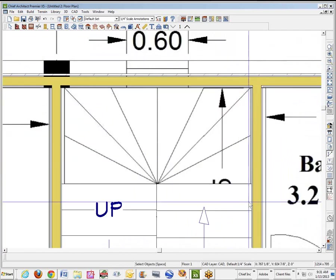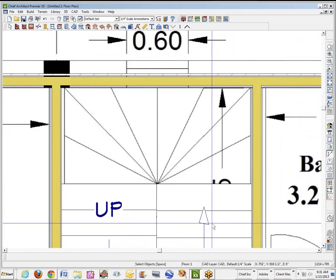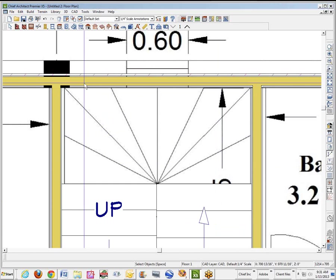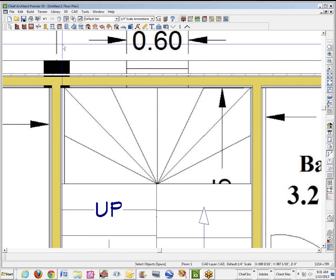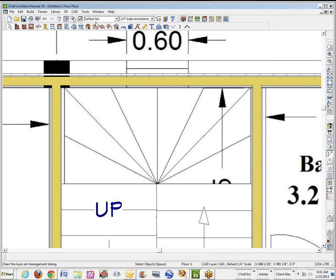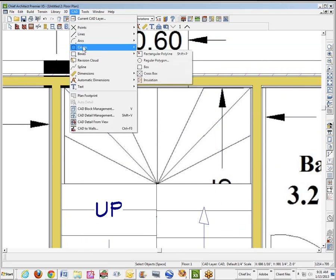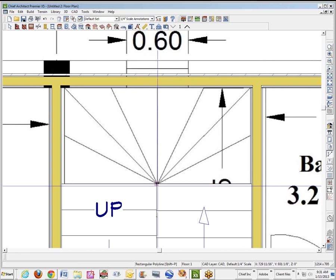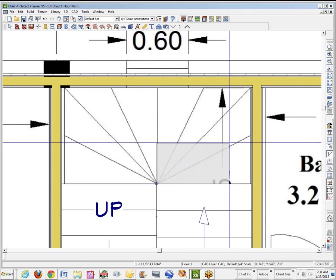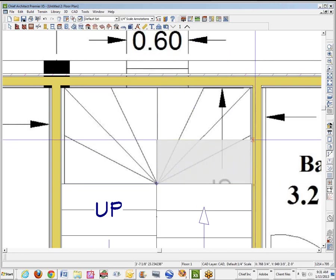If somebody smarter than me, like Crap Sledge, knows how to do that, well then that's fine, he can show you. What I do, and what I prefer, because it gives me complete control, is I'll just go over to CAD tools, box tools, rectangular polyline.